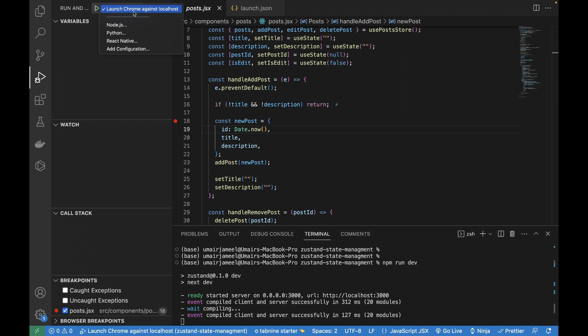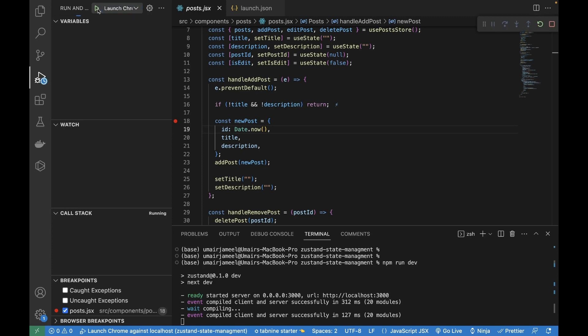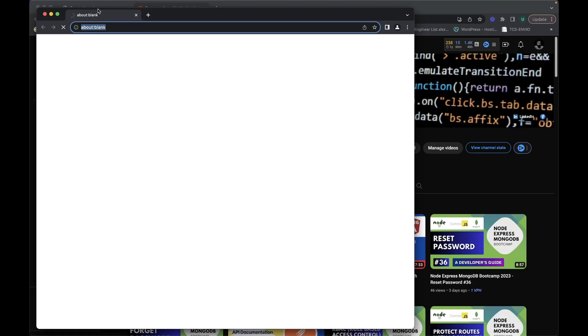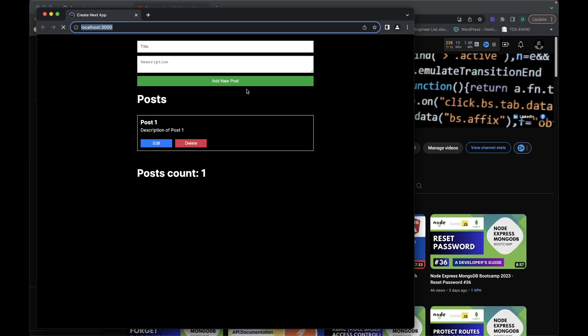Once it's compiled, I can actually select a particular configuration, which is already selected, and then I can click on this green play button. If I click on it, you will see that it will open up a new window in which it will be running the app, our CRUD app in Next.js 13.